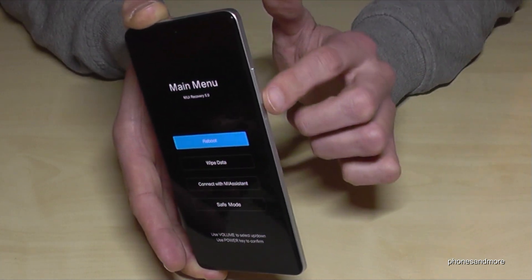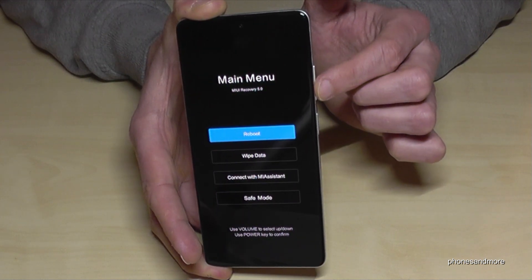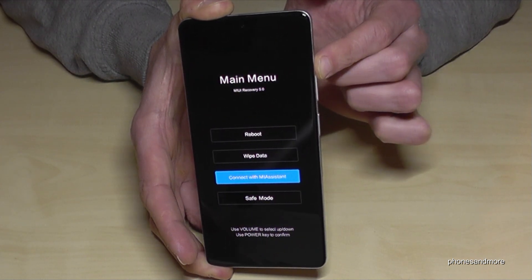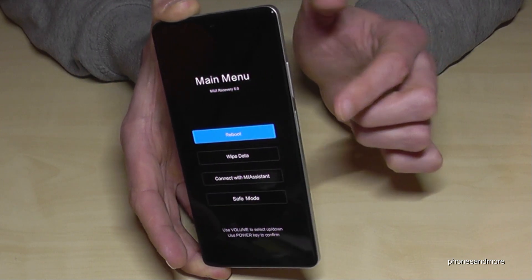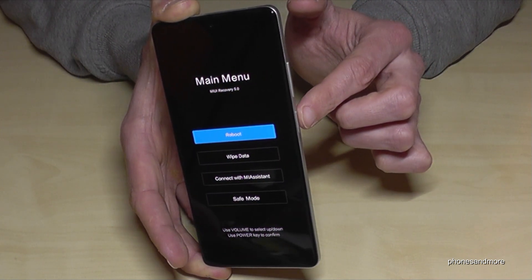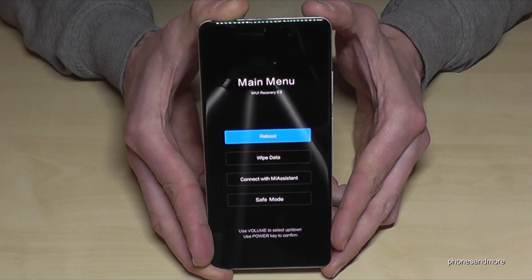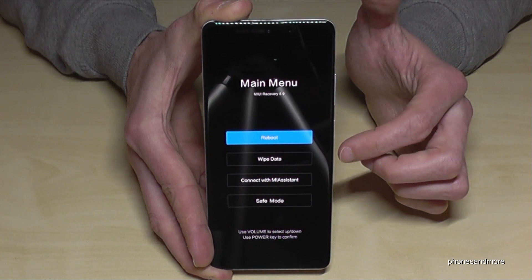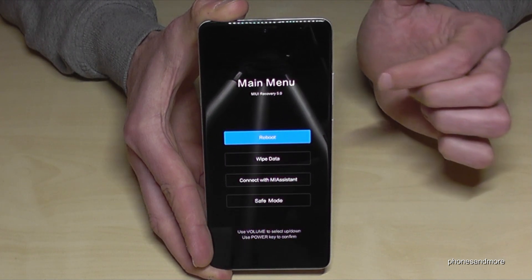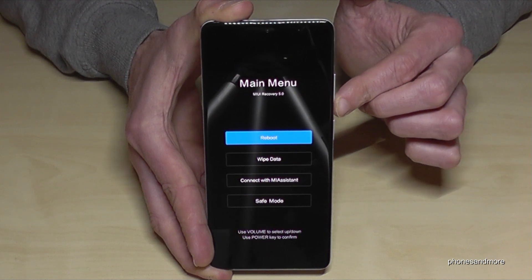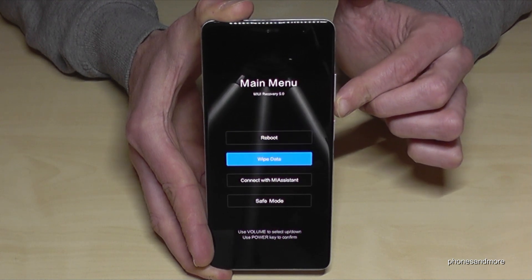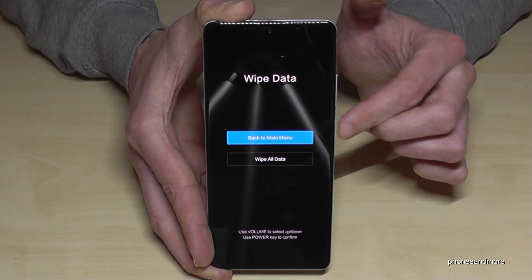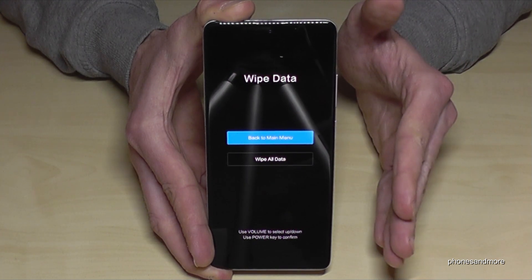To navigate, we use the hardware buttons. Volume down goes down, volume up goes up, and the power button is used to confirm a selection. To reset the phone, navigate to the 'Wipe Data' option by pressing volume down one step, then confirm it with the power button.